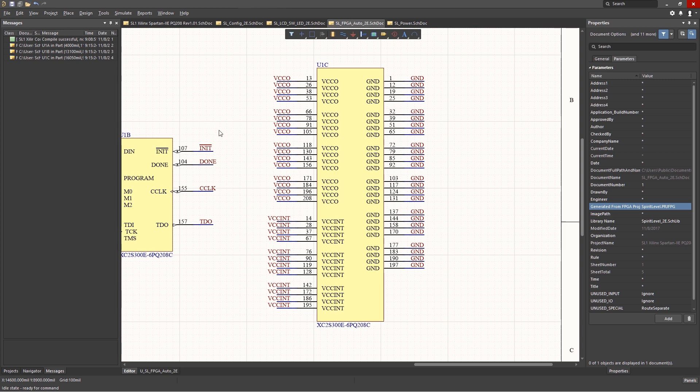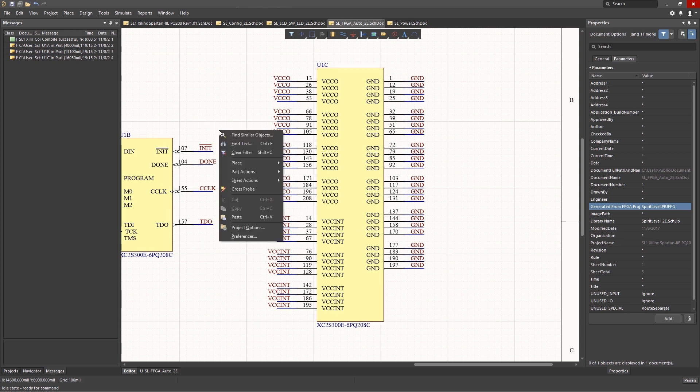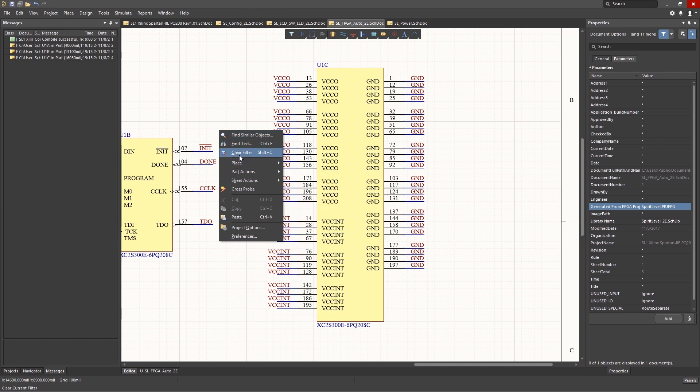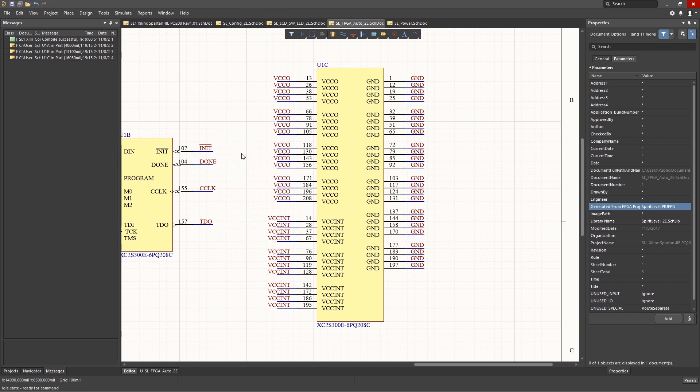Right-clicking in the window, we see a number of options. Find Similar Objects, Clear Filter, and Place. We could use the Clear Filter or Shift-C to clear selected objects. I often just click somewhere in the schematics to clear the selections. The other two menu options, Find Similar Objects and Place, we will look at in a future module.